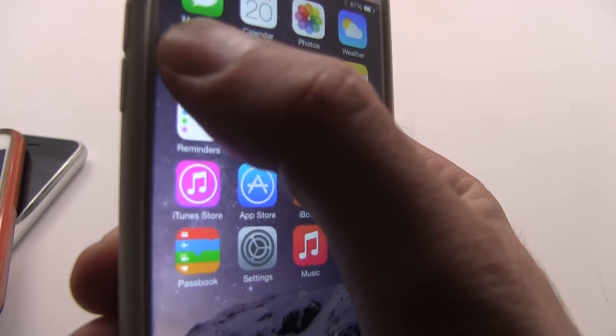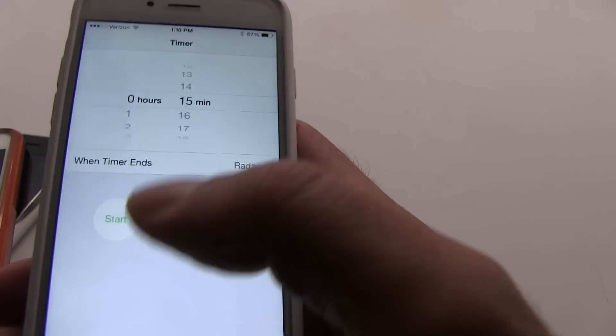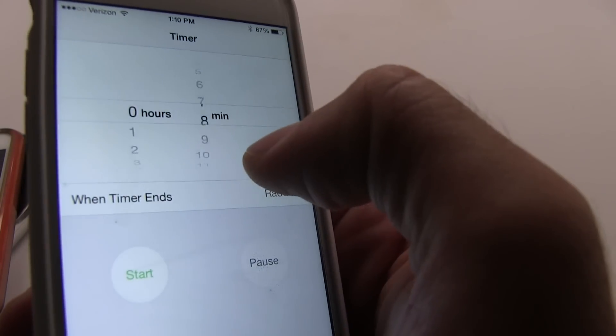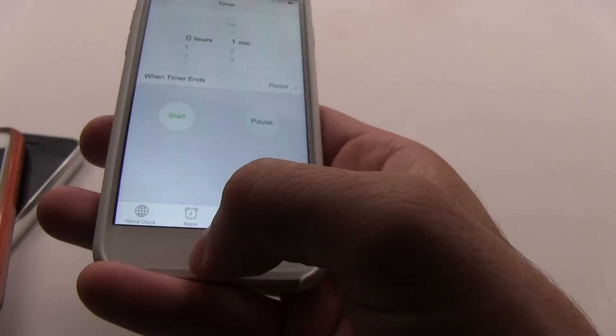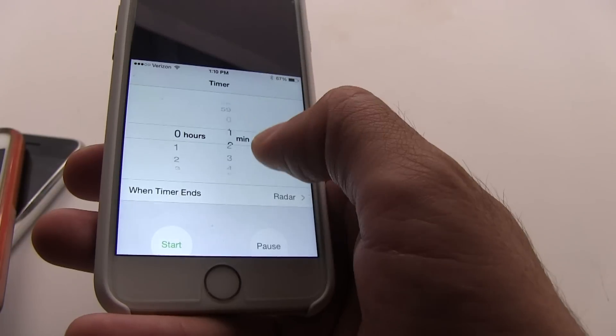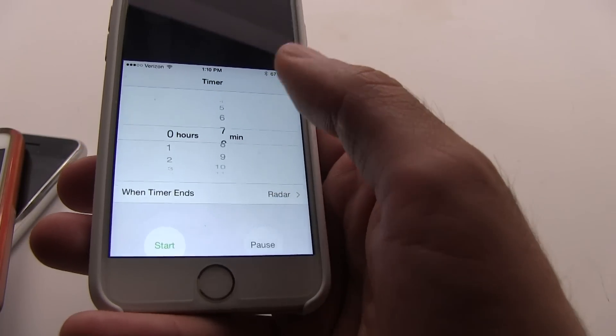I'll show you the clock app. And say you're having trouble reaching up here to slide the numbers around. You could just double tap, bring it down, and now you don't have to stretch your fingers to reach it.